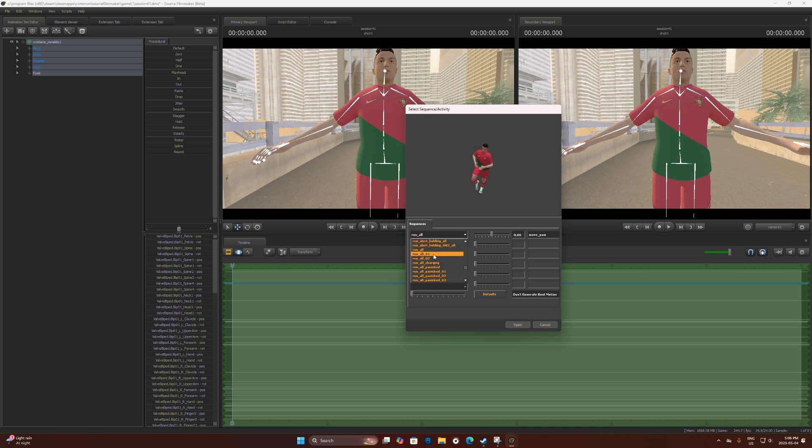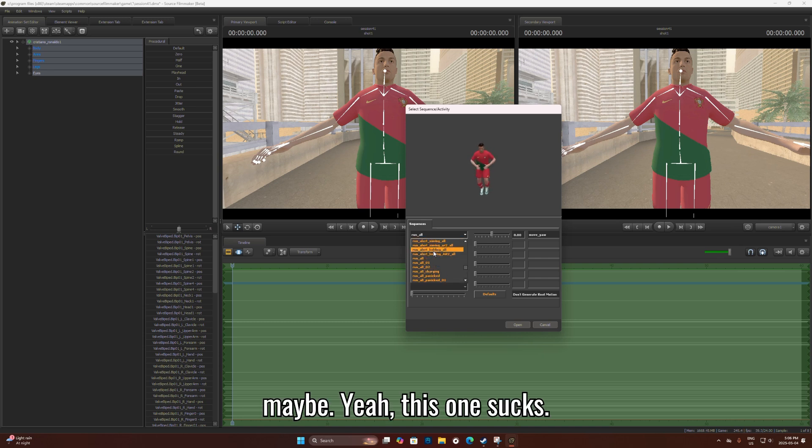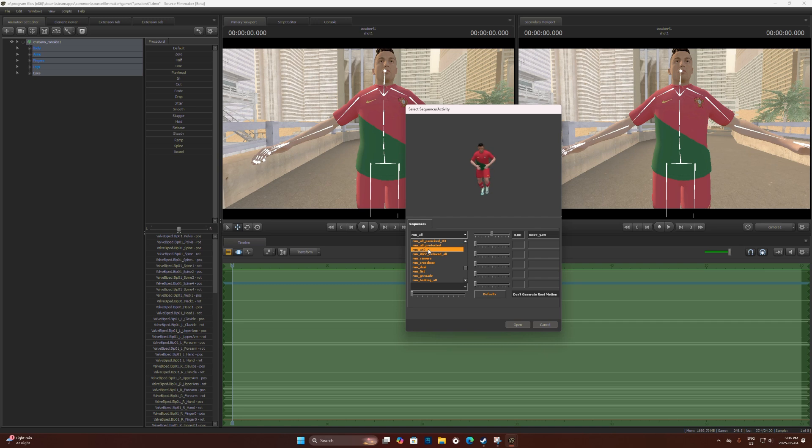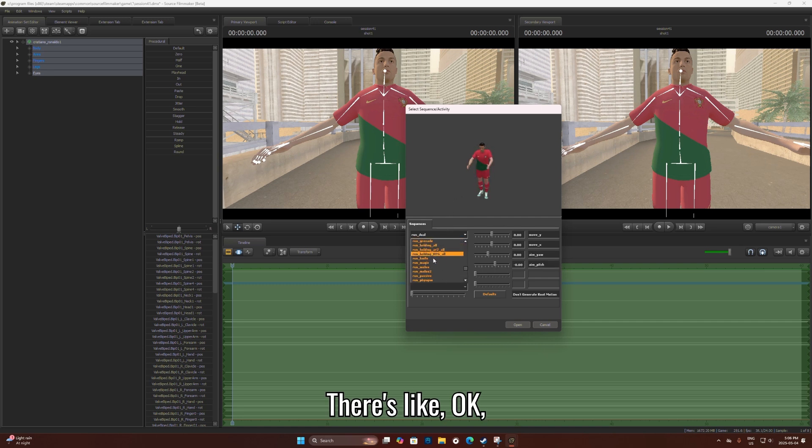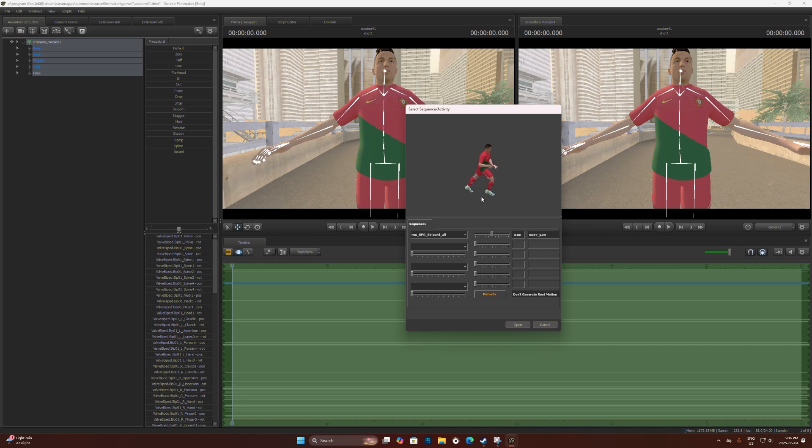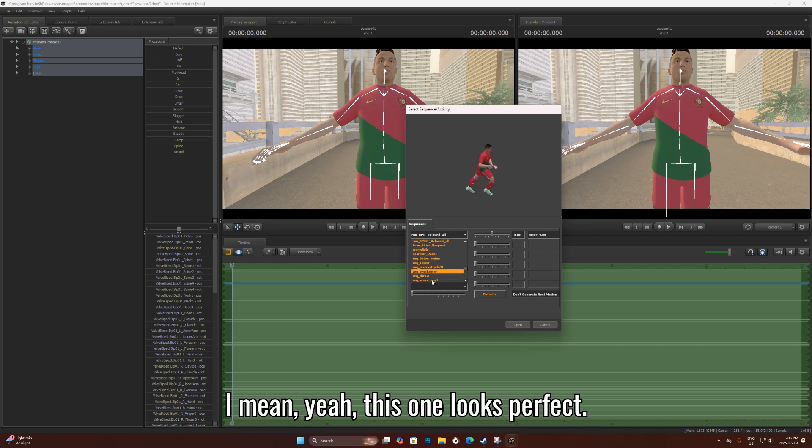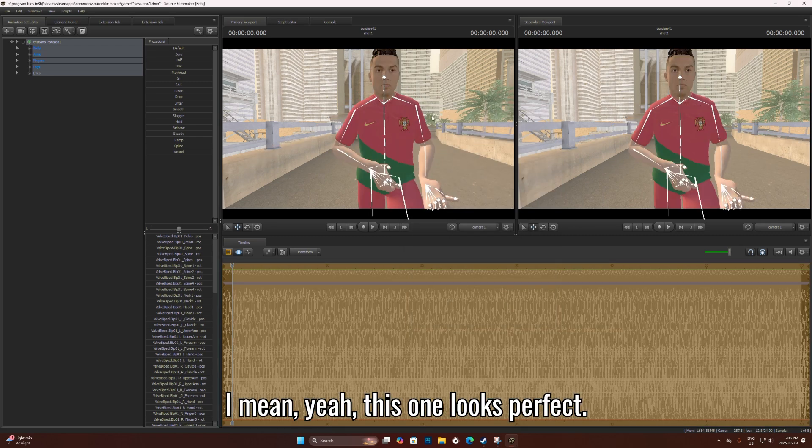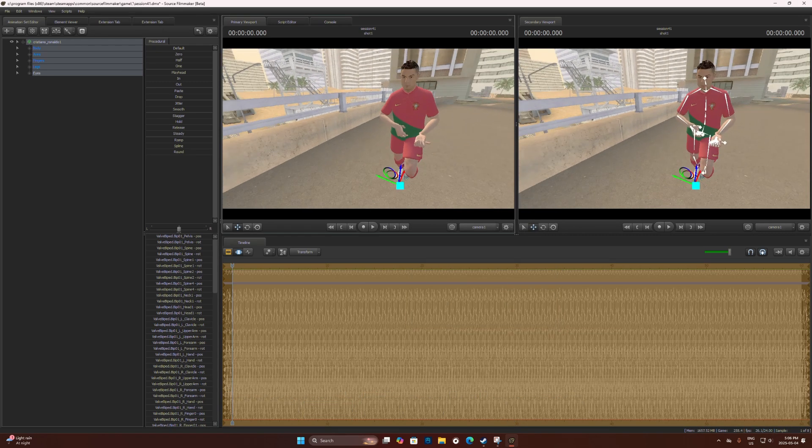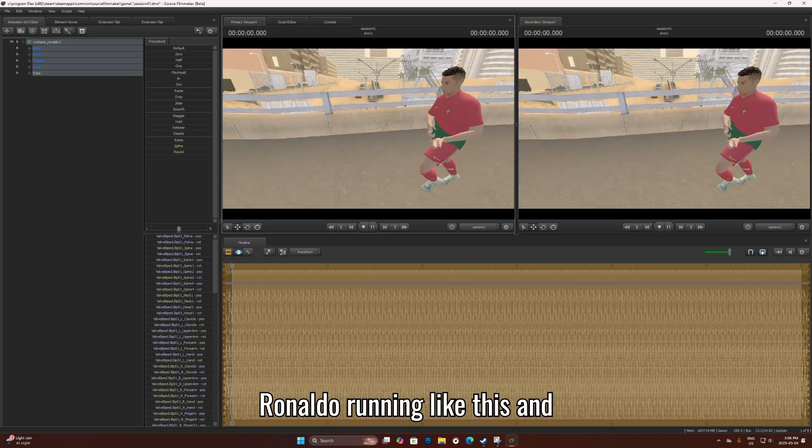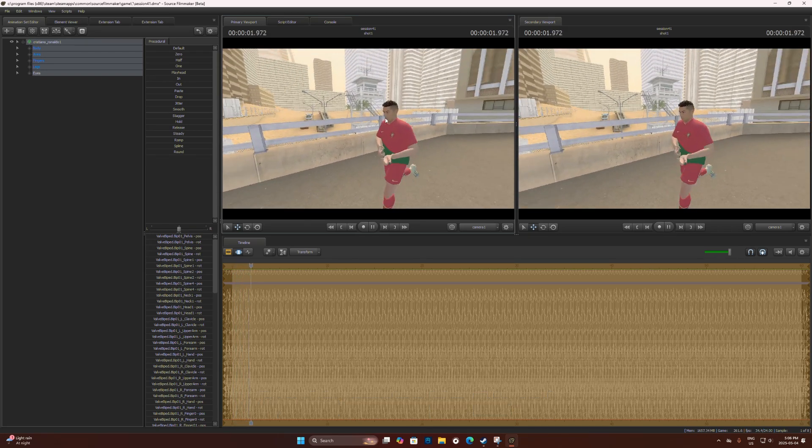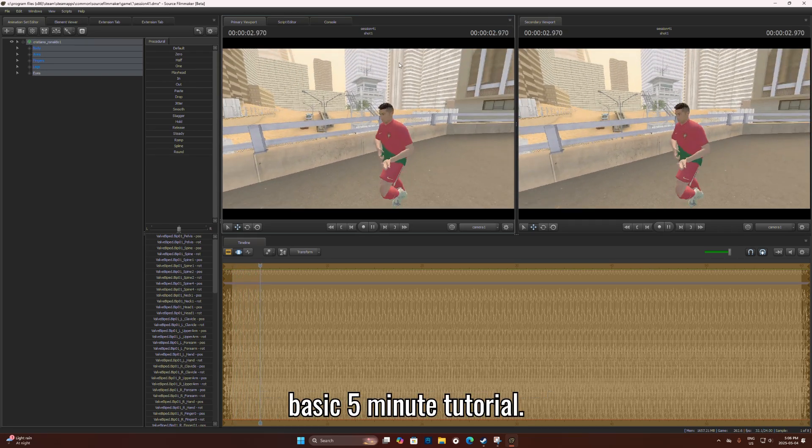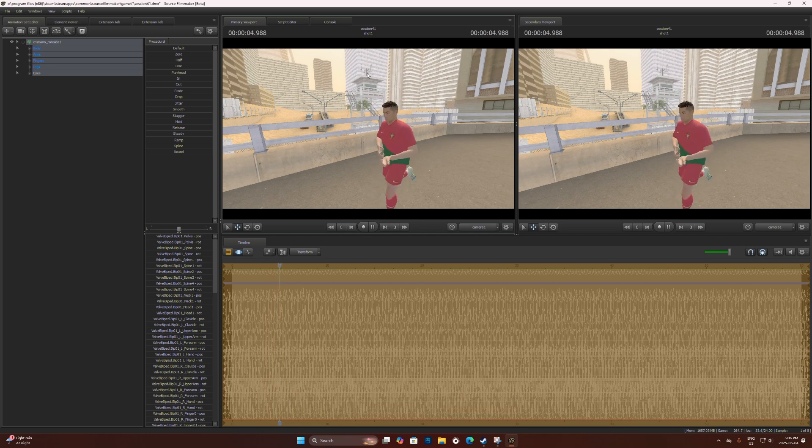Maybe, yeah, this one looks perfect. Ronaldo running like this. Basic five minute tutorial, so easy.